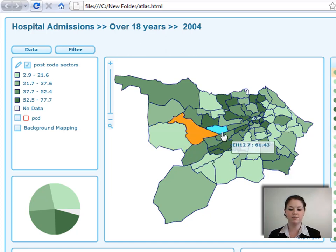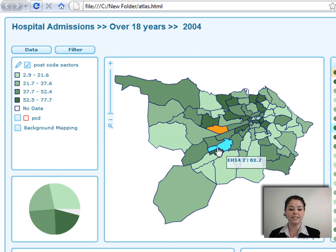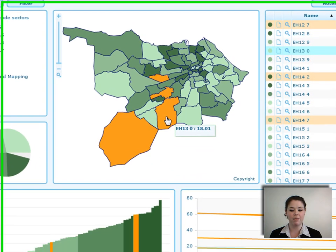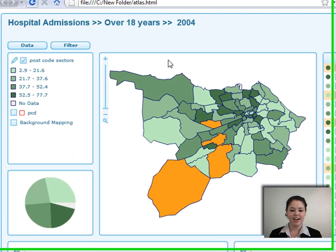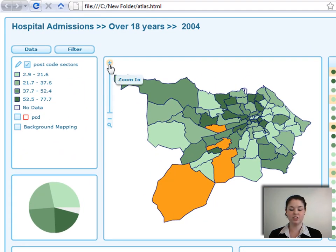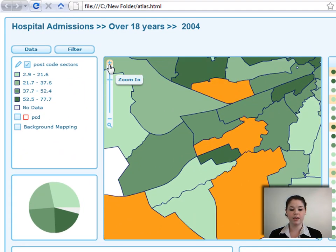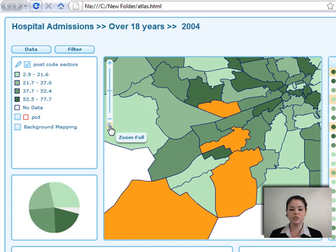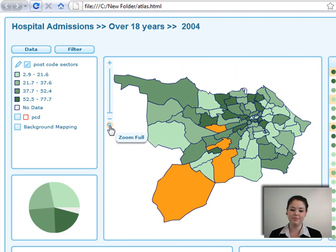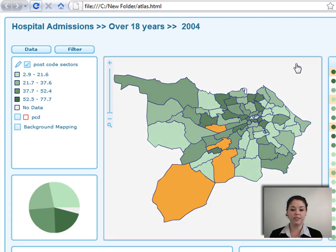On the map, you can select areas, and by holding down Control you can select multiple areas. Selections show not only in the map but also in the data table, the time series chart, and the bar chart. You can zoom in a set extent using the zoom-in button, zoom out using the zoom-out button, and click the zoom-to-fill button to zoom back to the full extent.